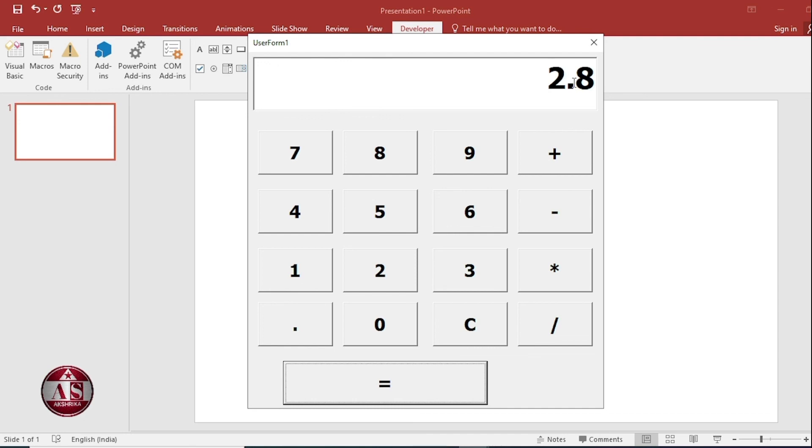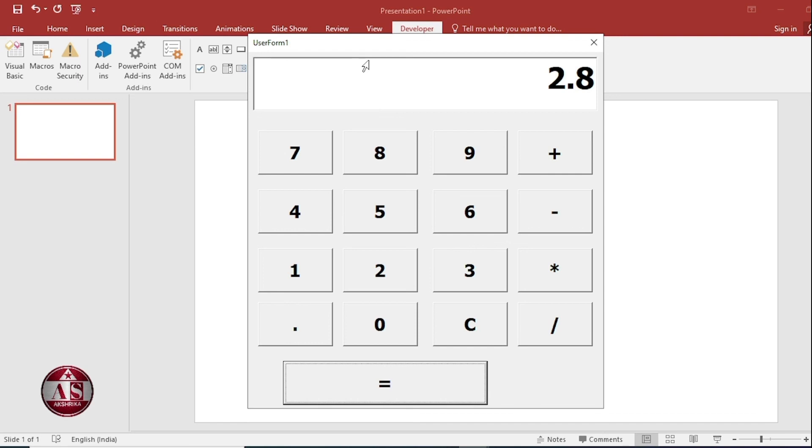Our display is also there. So in this way, you can create the calculator in PowerPoint with the help of Developer option and Visual Basic. You have just seen how we created the calculator in PowerPoint with just simple steps. If you have any suggestions or queries about this video, please ask in the comment box. If you are new to our channel, don't forget to like and subscribe.